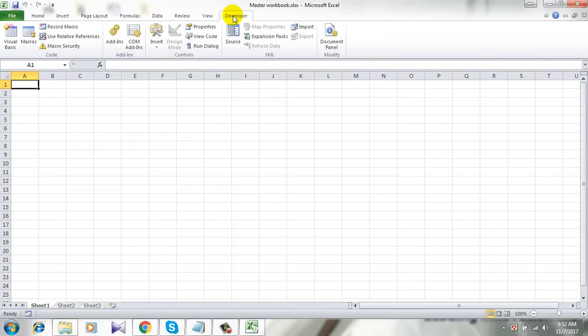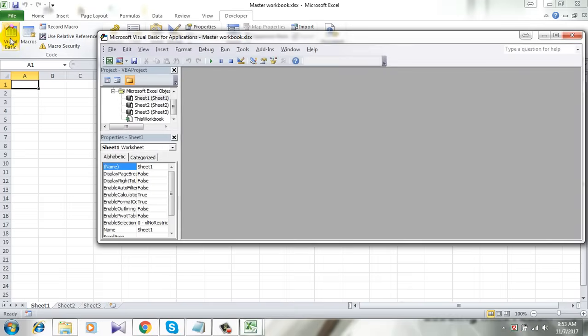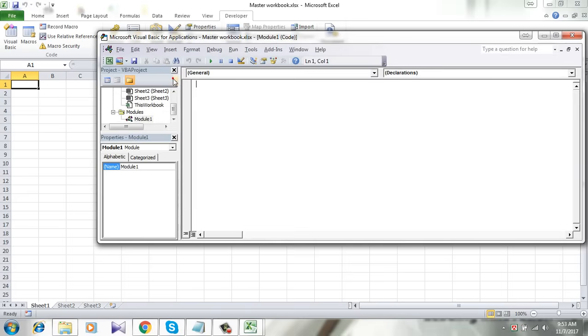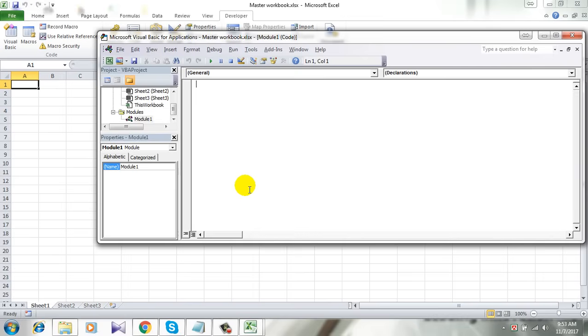You can check that out. Click on the developer tab, click on Visual Basic, click Insert, and click Module. Now I'm going to need a code, and I have already written one.